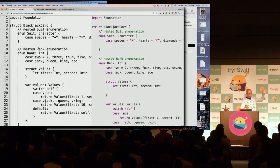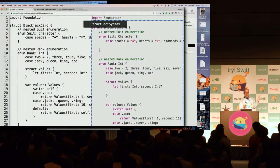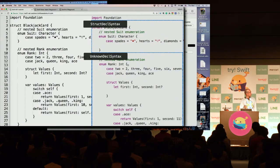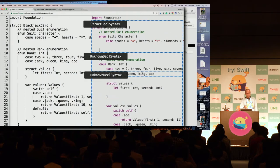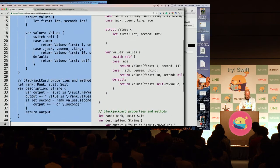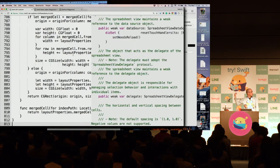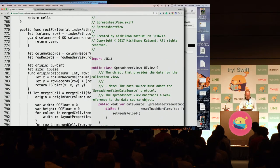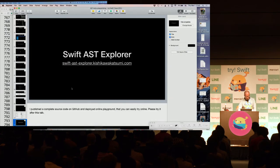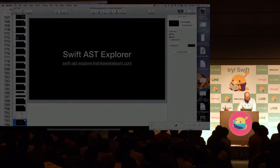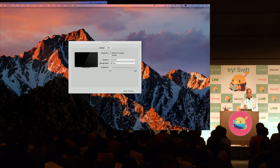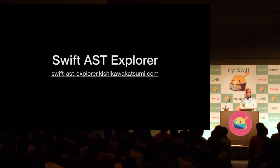So let's demo the SwiftAST Explorer — that's the online playground I made. You can write any code in the left-side source code editor. The code is posted to the server side, and the server-side Swift analyzes the AST and outputs the source code structure. You can hover over the source code to see what each node is. Write another piece of code and the result is reflected immediately. You can also see the full source code structure.